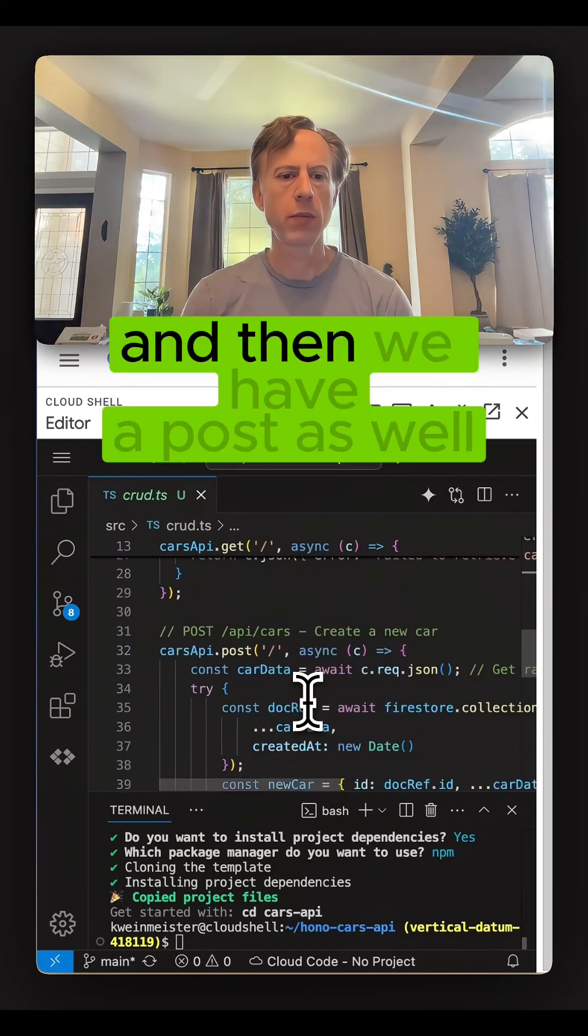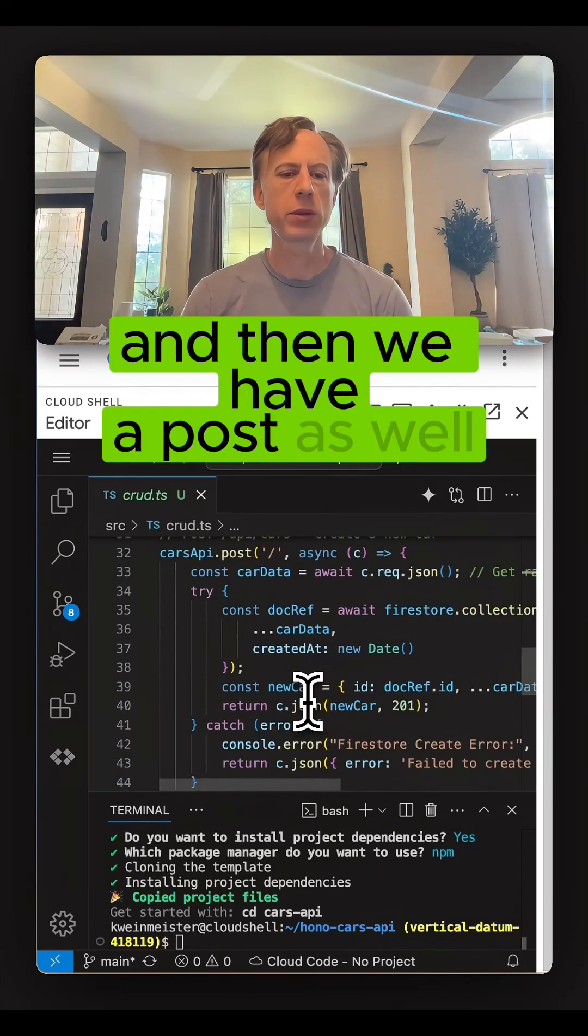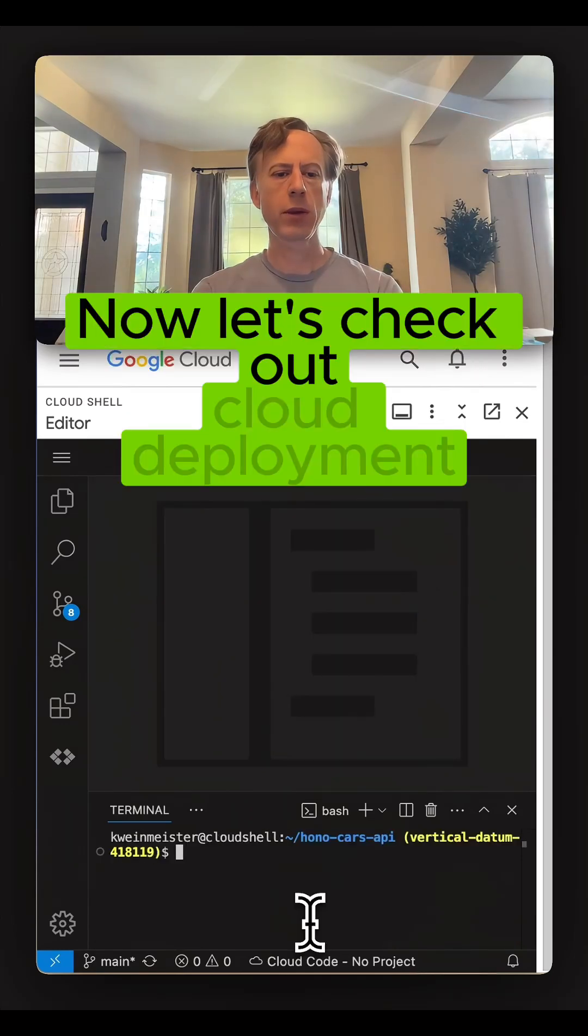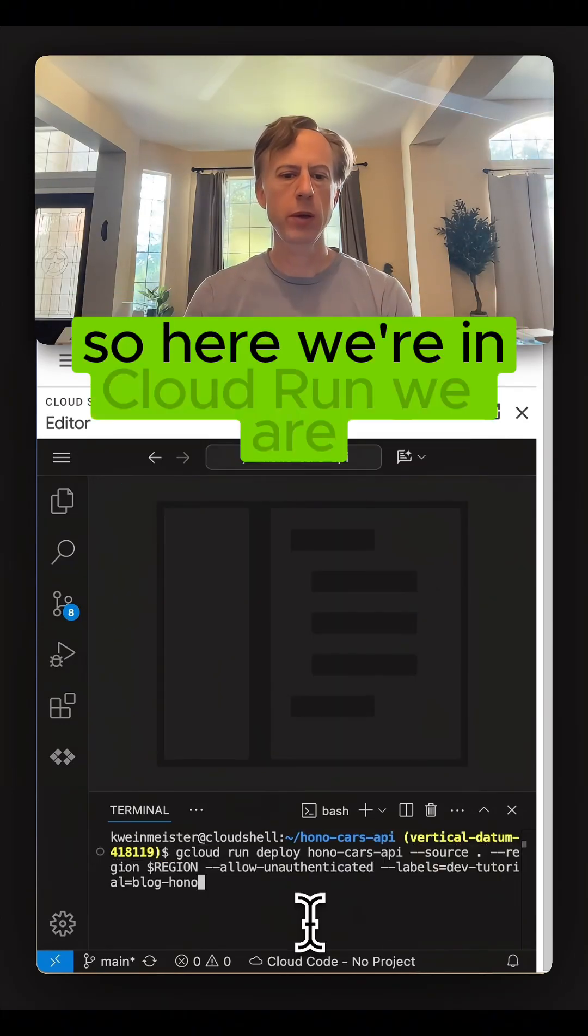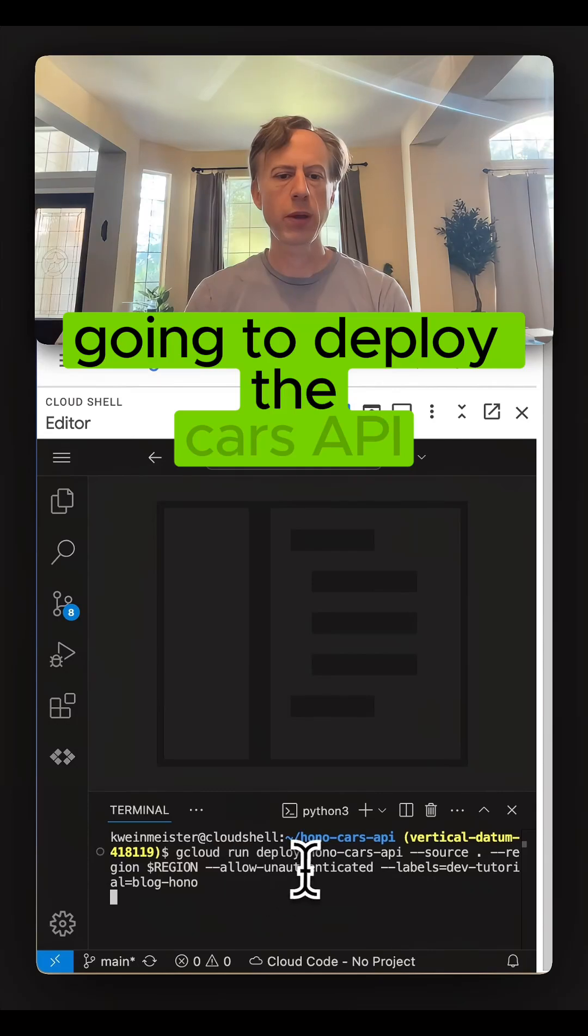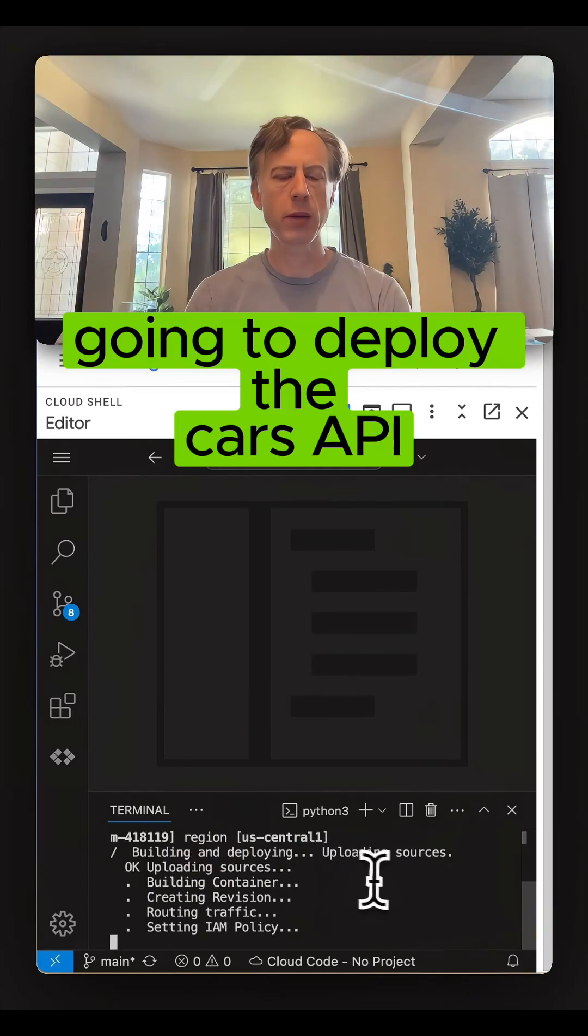And then we have a post as well. Now let's check out cloud deployment. Here we're in Cloud Run. We are going to deploy the cars API.